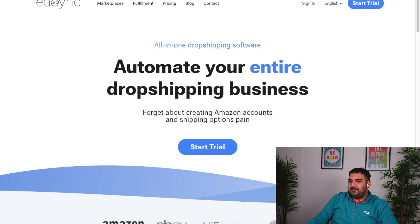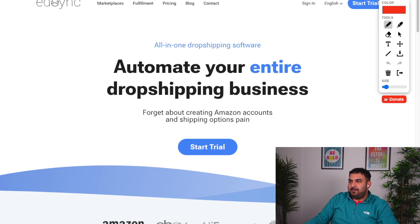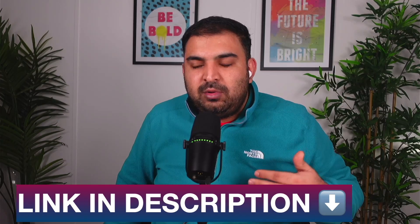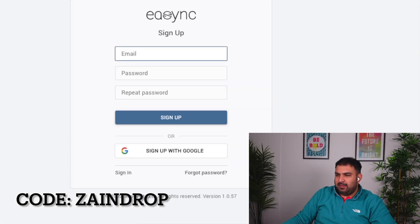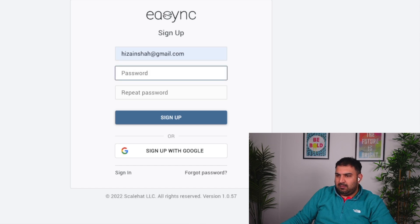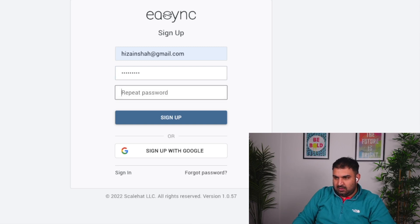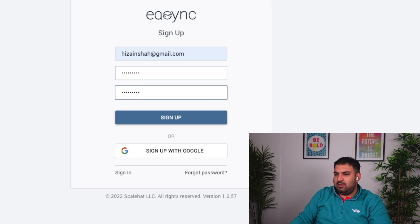First of all, by using the link inside the description you can sign up for the free trial. I'm also going to put the discount code inside the description — you will actually get 50% off. On the sign-up page you just need to put your email address, choose a password, and it is as simple as that to sign up.